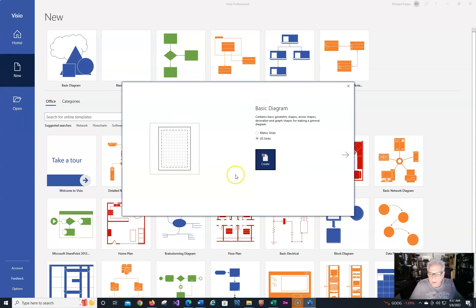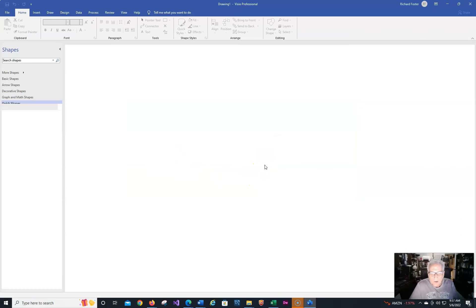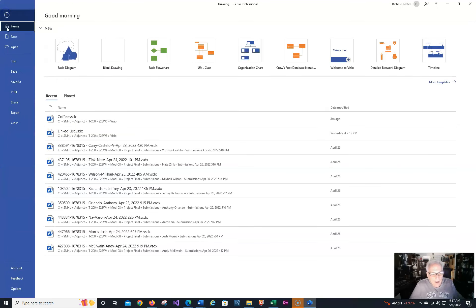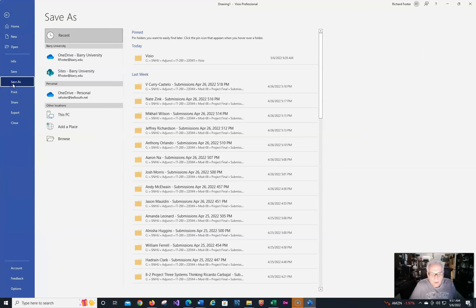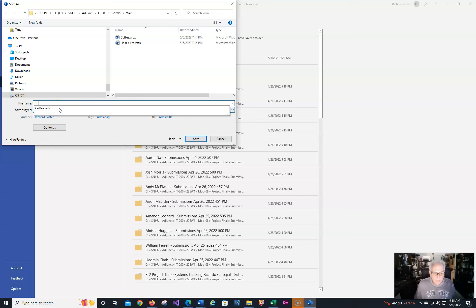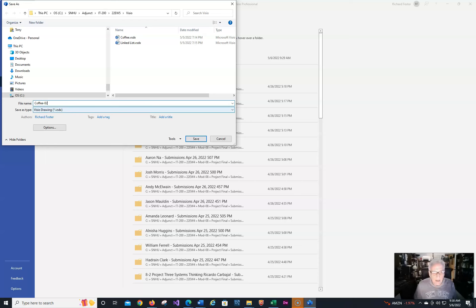So once I open it up, I'm just going to click on Create. What I want to do right away is save it, so I'm going to go File and Save As, and I'm going to use this Visio over here, and I'll call it Coffee 2. Obviously, I can't call it Coffee because I've already created one.